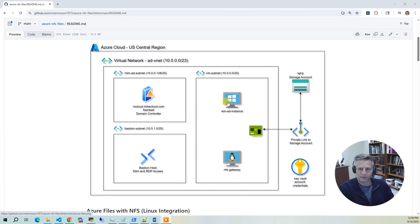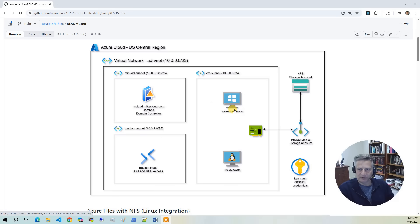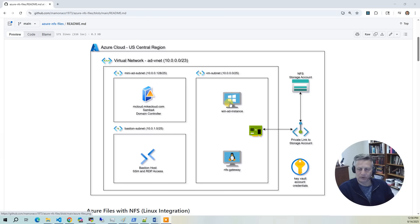The first one is the Windows AD instance. When the instance starts up, we execute a VM extension to join it to the domain. At that point, you can use this box as your AD admin box to add or remove users.